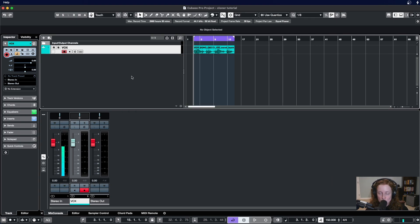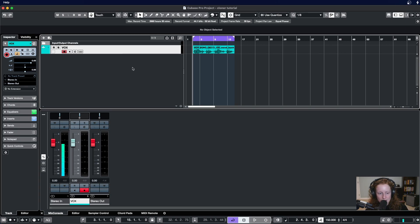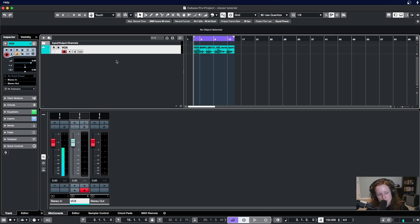Now that we've taken a tour of Cloner, let's use Cloner to create a vocal doubler track. All you're going to need is a vocal and I've got a sample here off of Splice, so let's get right into it.